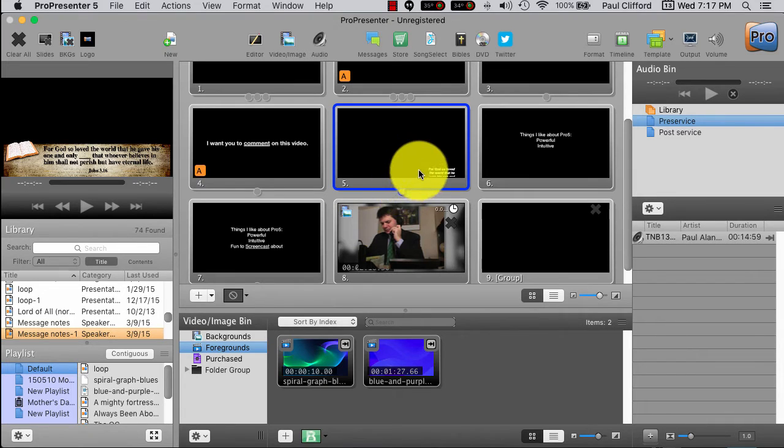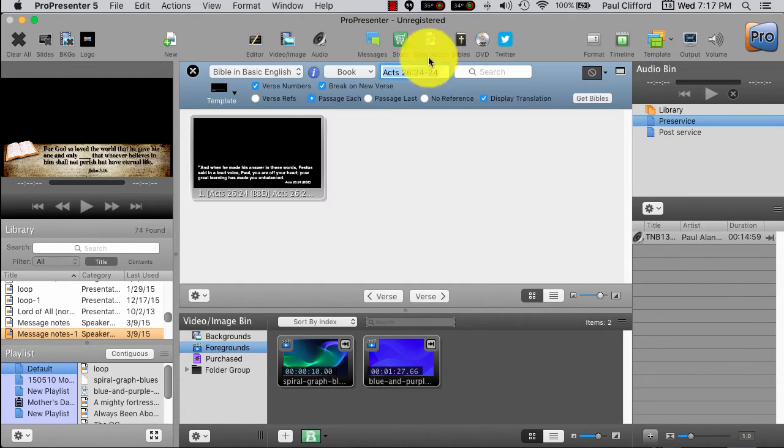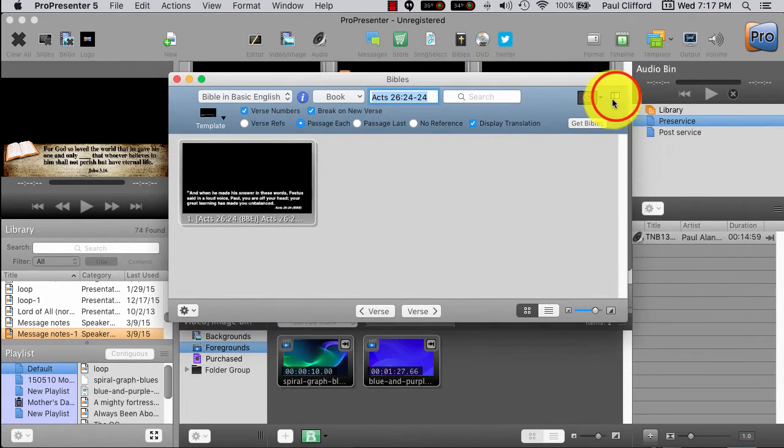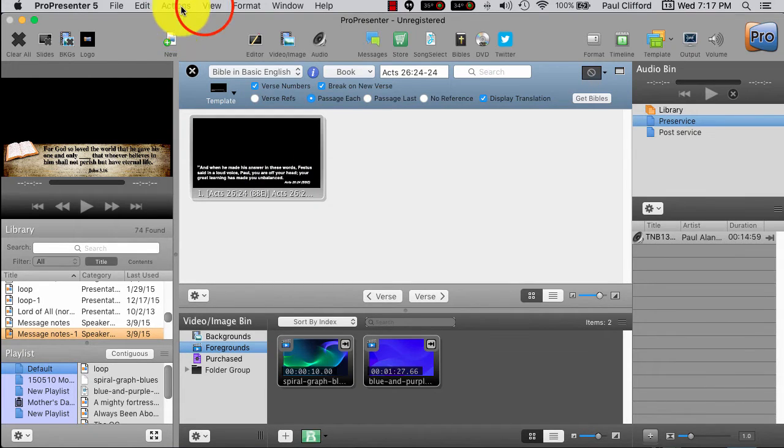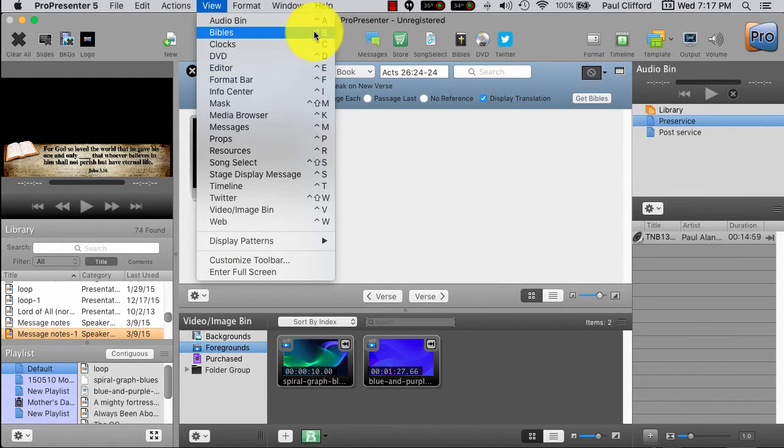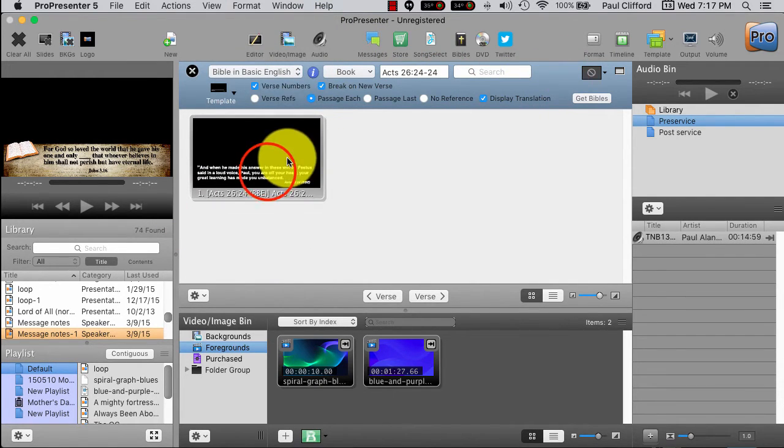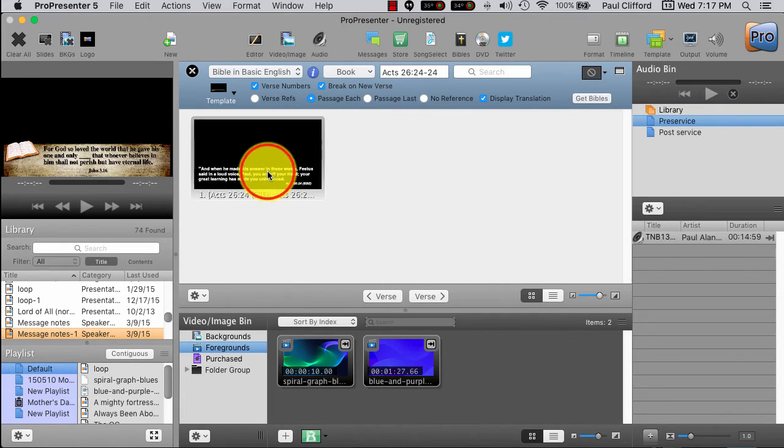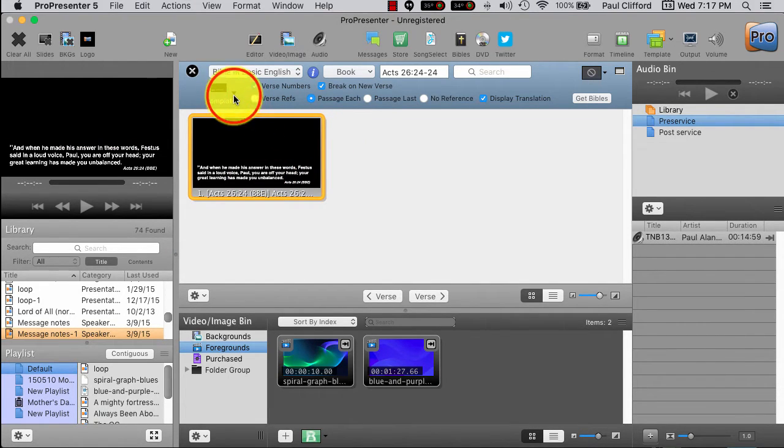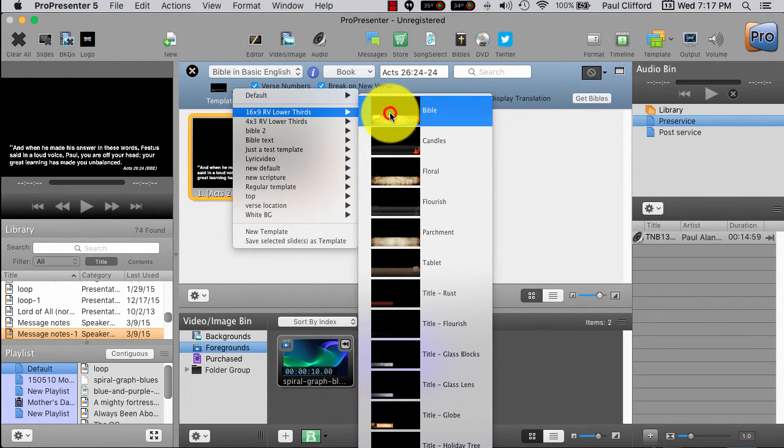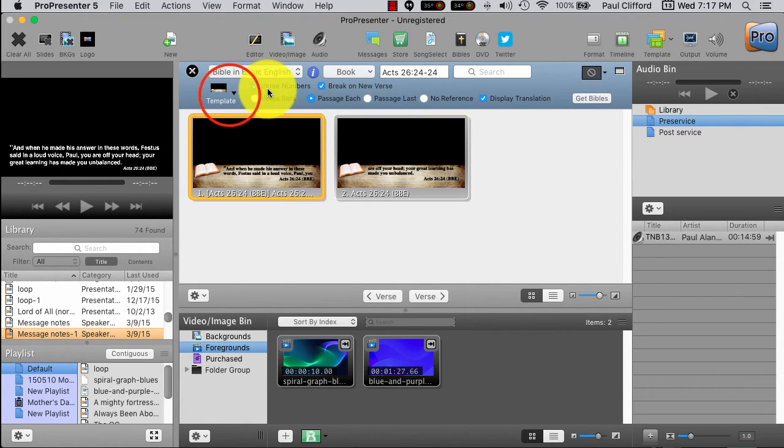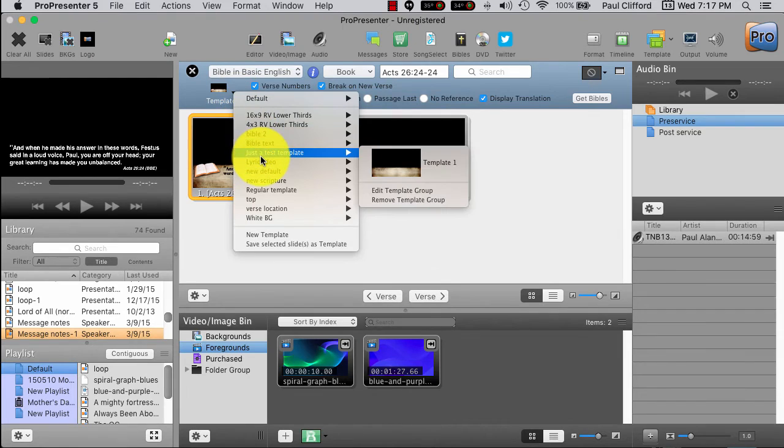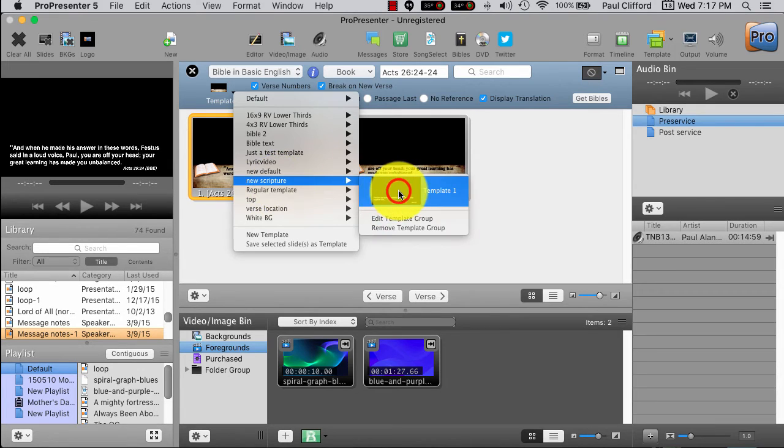So, actually, what you want to do is you want to do this in the Bibles app, which you can get to right here. It might look like this if you have it set to floating. Or, you can also get there from view Bibles if you don't have the icon. Or, control B if you can remember the shortcut. So, we've got this here. And, so, first we can select the template that we want to use with it. I could use, you know, one of the renewed vision ones. I can, or I could use my template that I just created, new scripture.